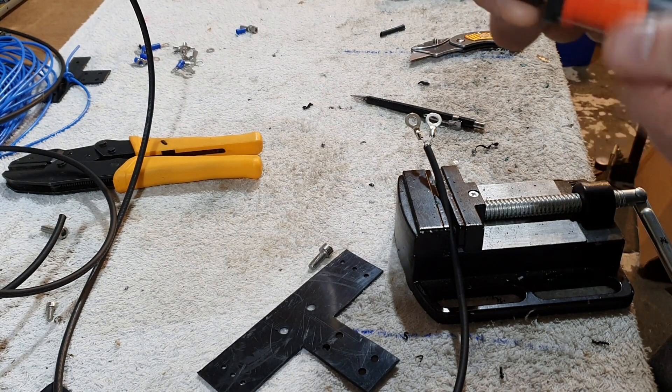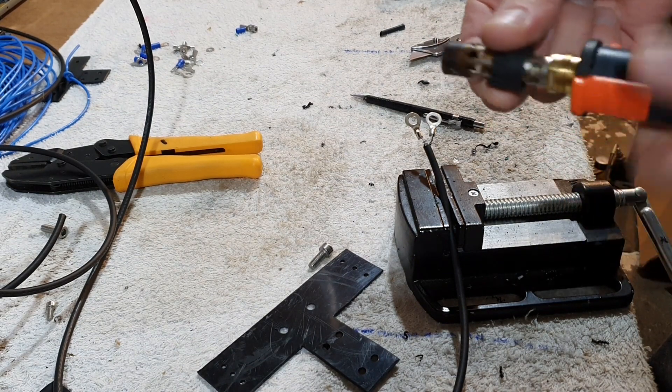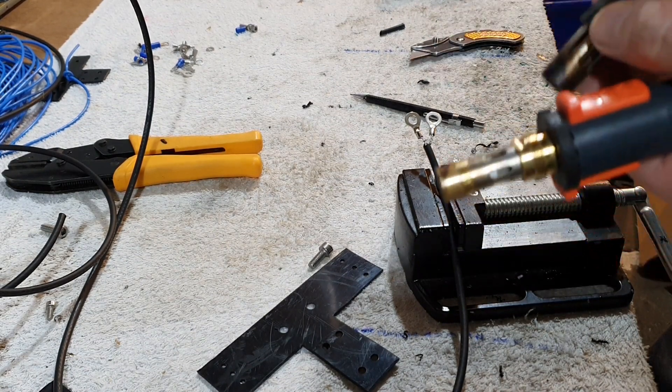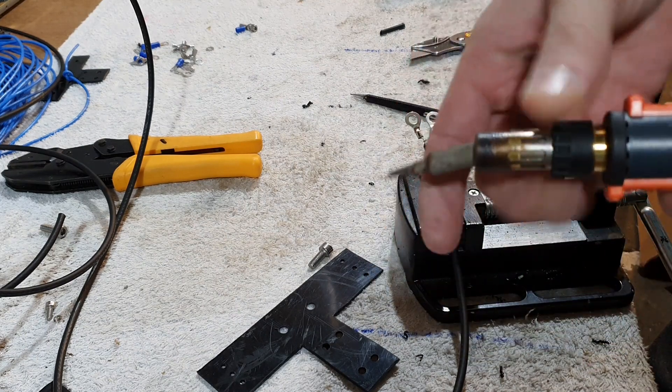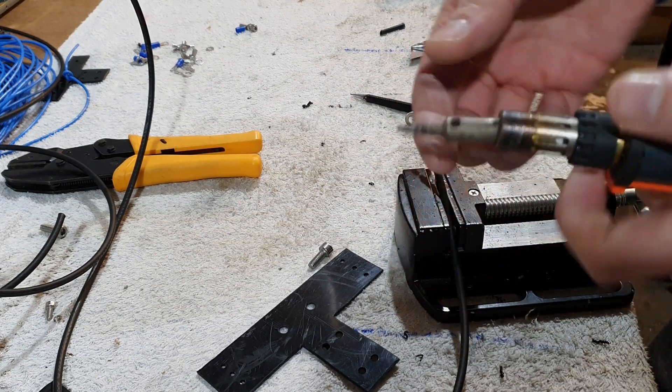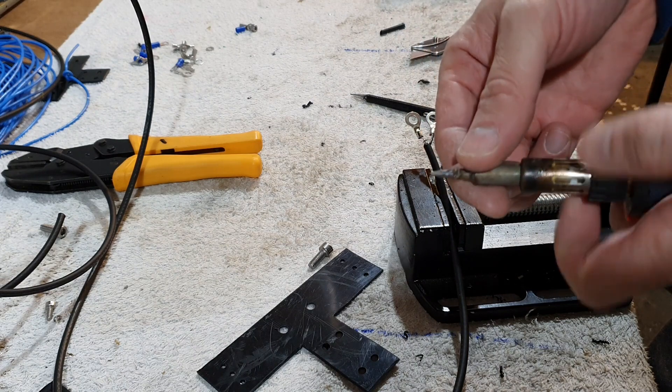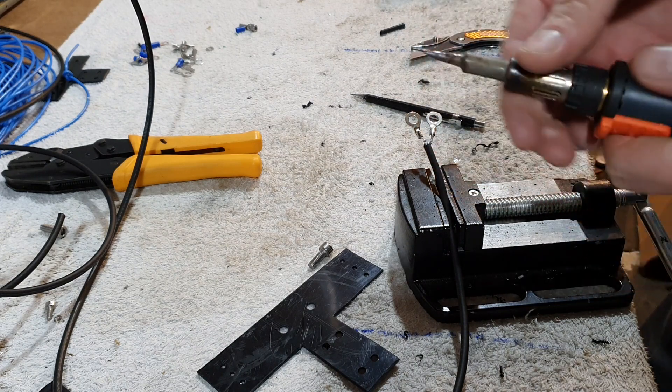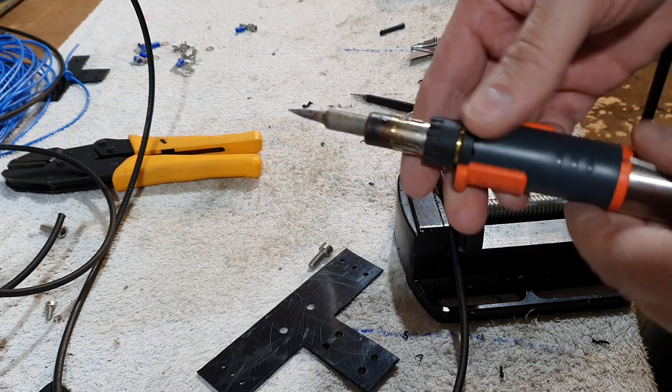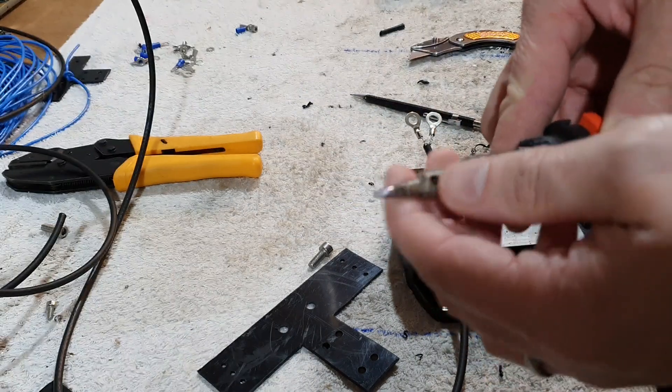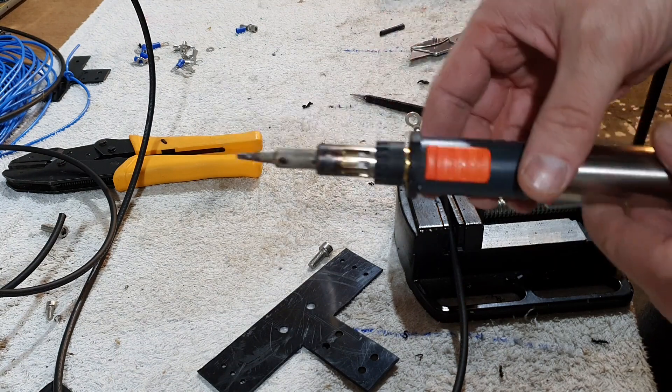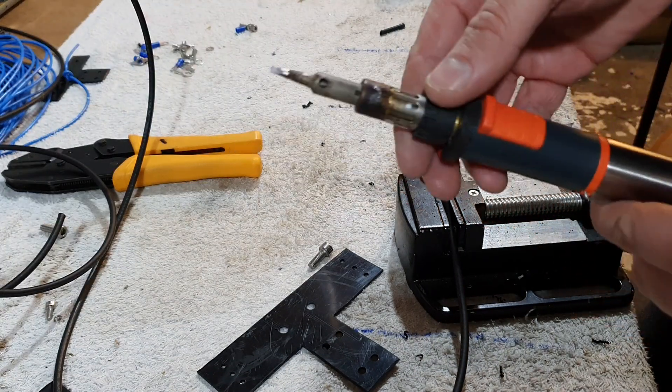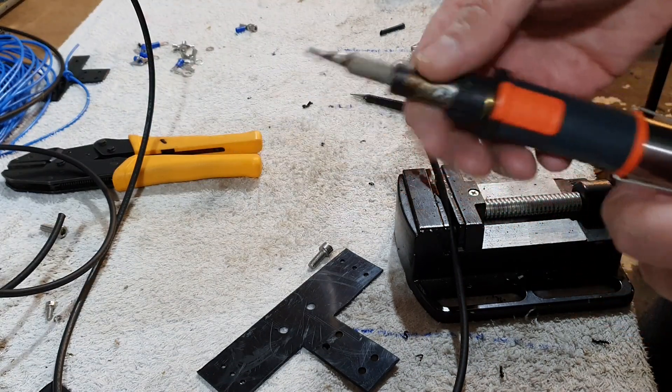If you're looking for a soldering iron or butane torch, this is one I can wholeheartedly recommend. This is my third one. The first I dropped off a roof, that was the end of that. The second I still have but the tip was going. I thought I'd buy another because two is one and one is none.